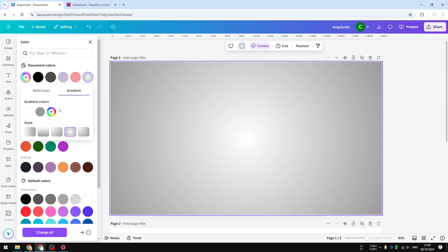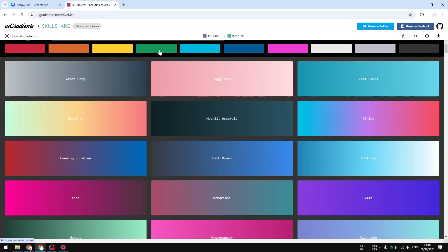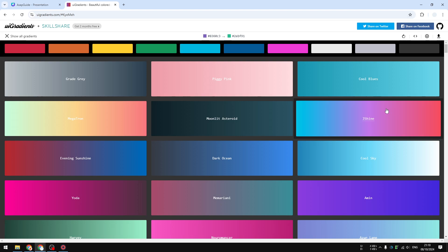By default, Canva will show you white and gray. Now we can start changing the color, and actually you can use any colors that you want, but ideally you want to select colors that are carefully selected by designers. The one website that I do recommend is uigradients.com.